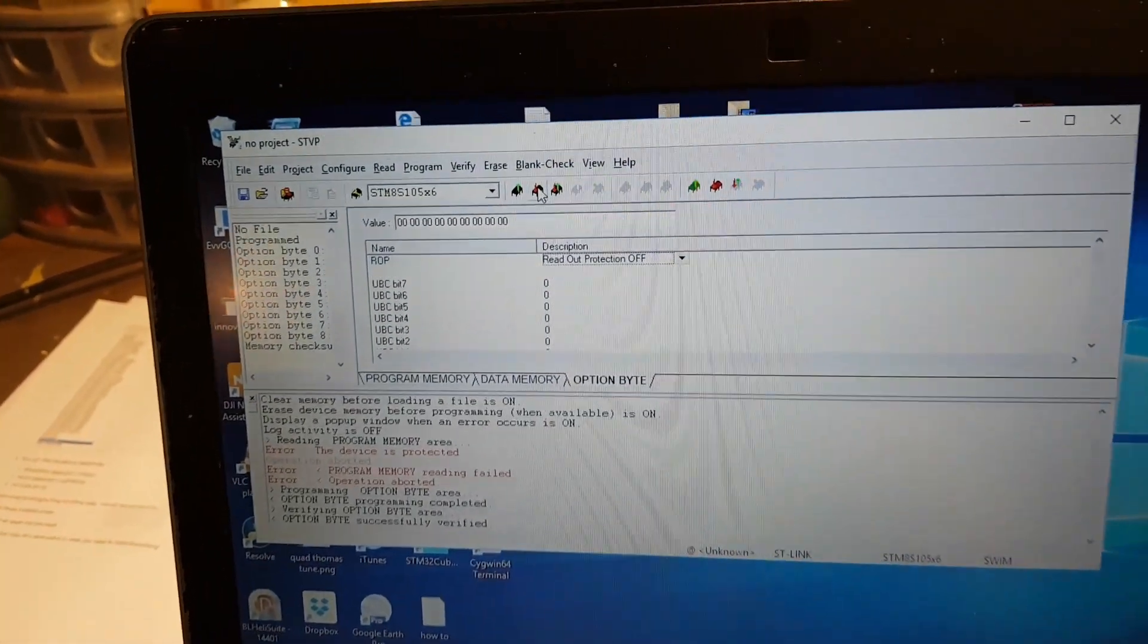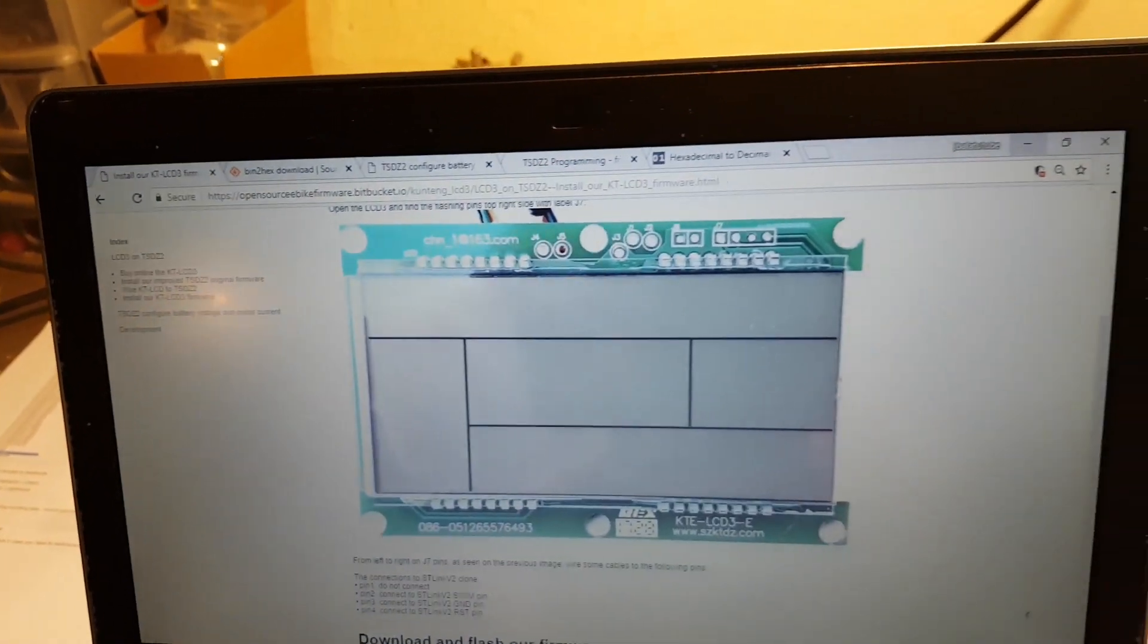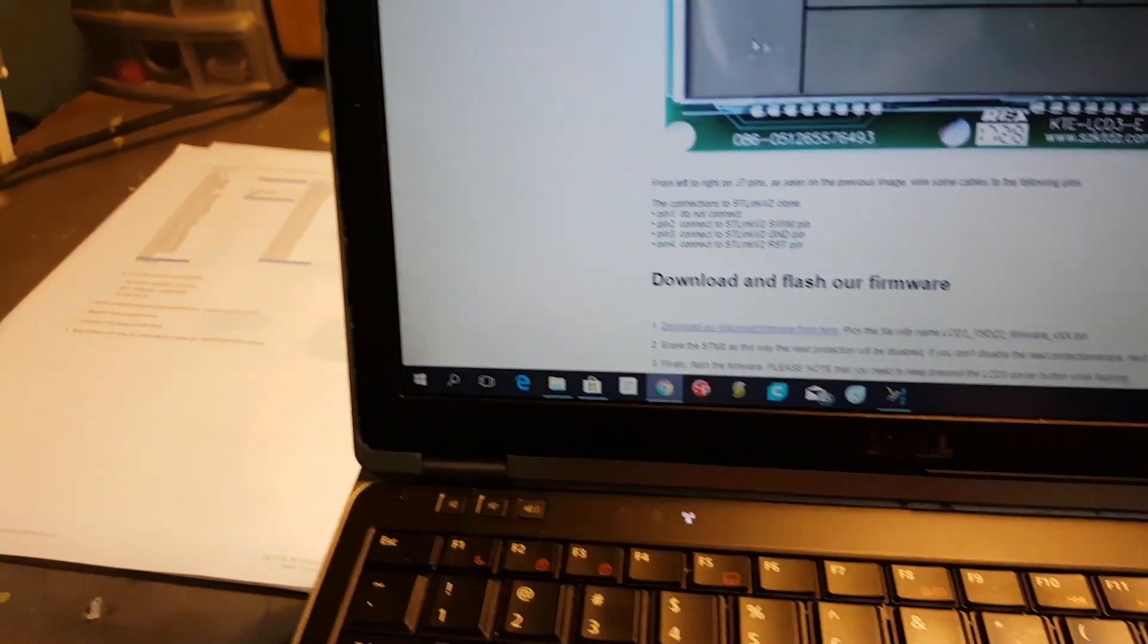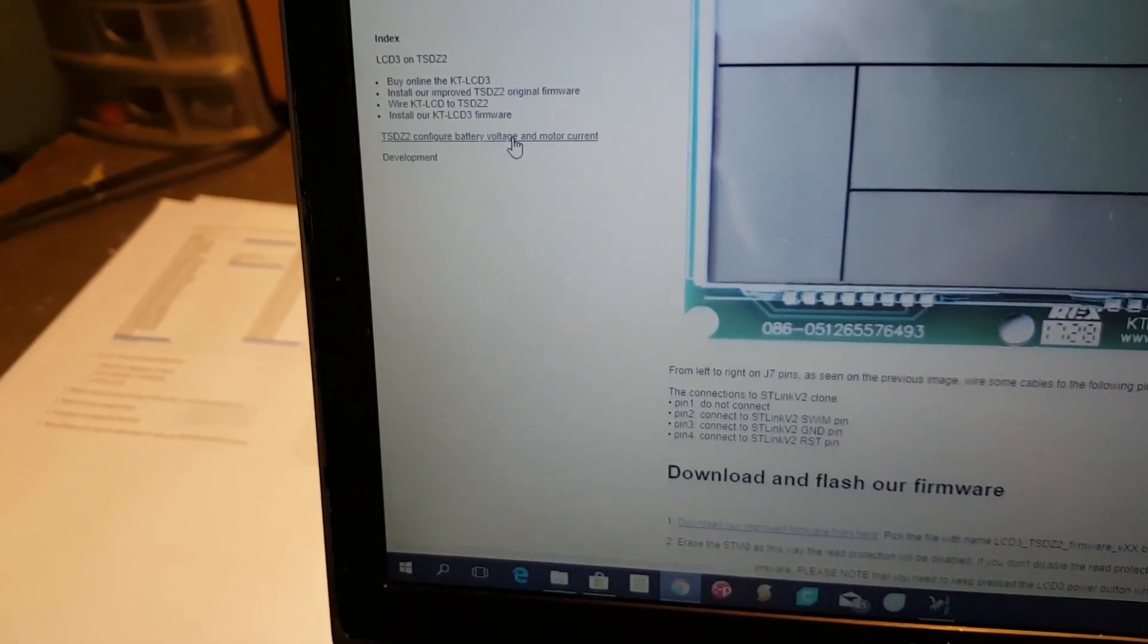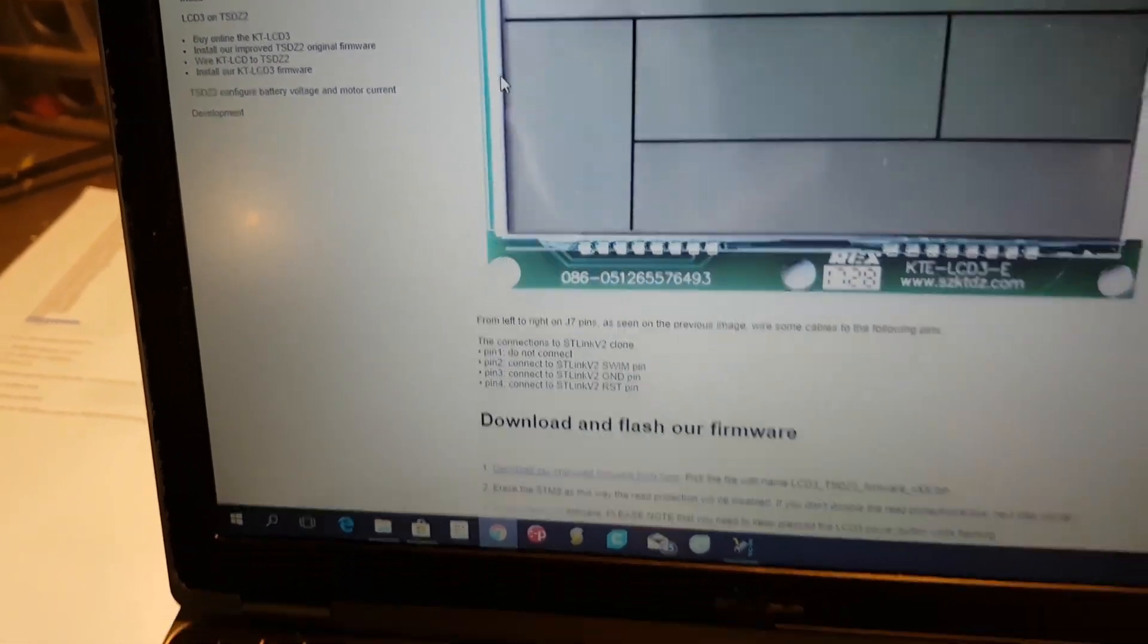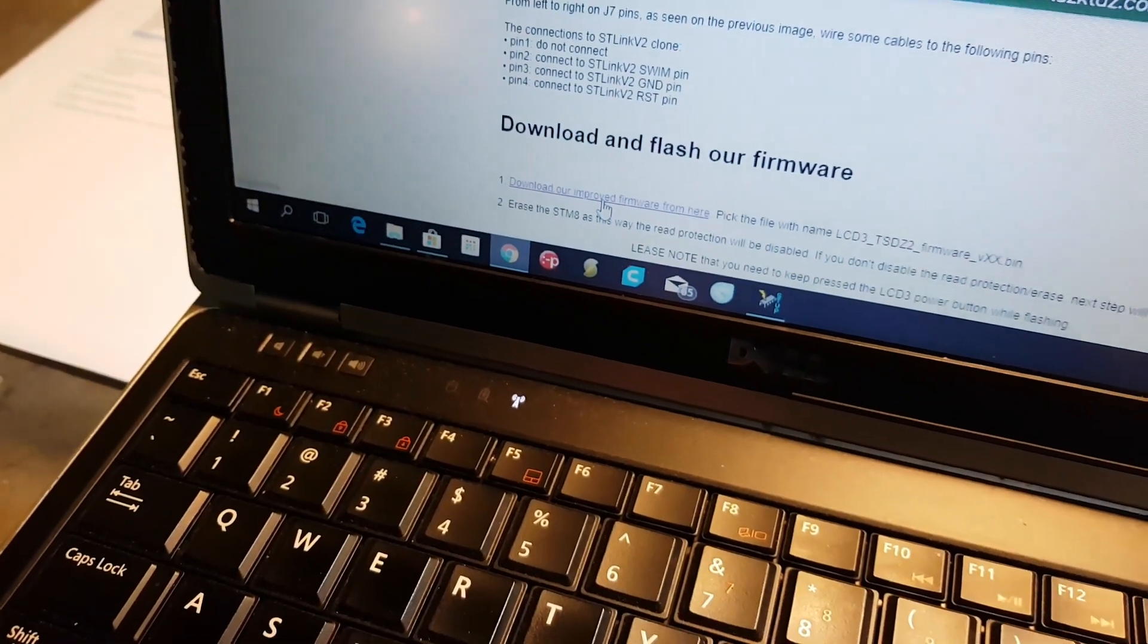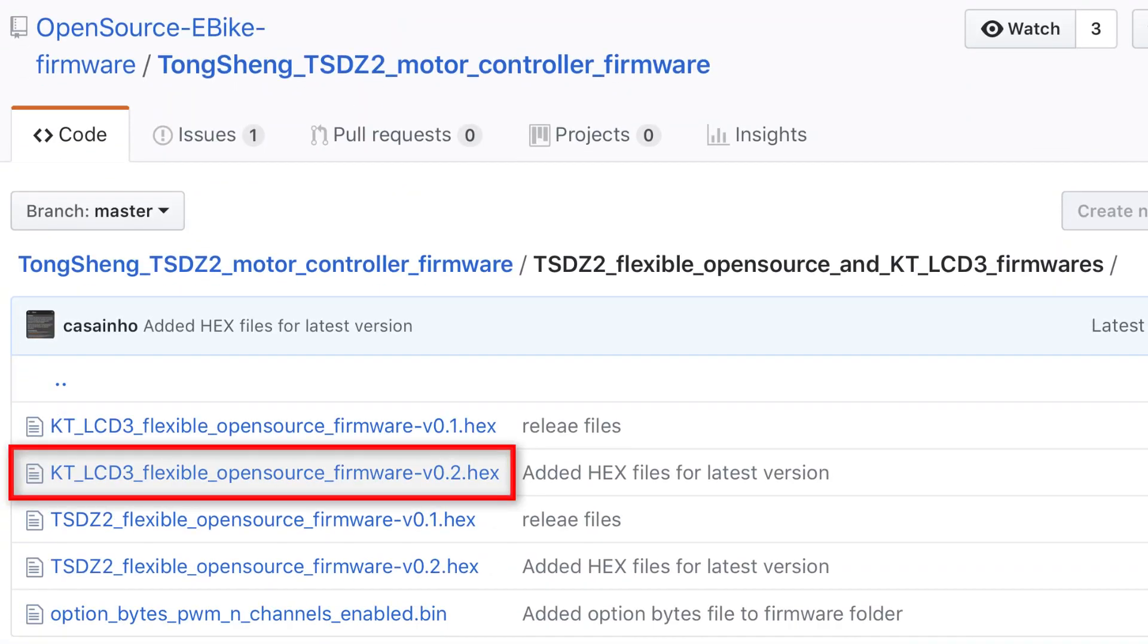Let's go to the forum. I'll give you a link to this page, and we're going to go here to where it says install the OCD firmware. We're going to say download and flash our firmware. We're going to go down to the bottom, download our improved firmware, and that's going to take us to a GitHub site.